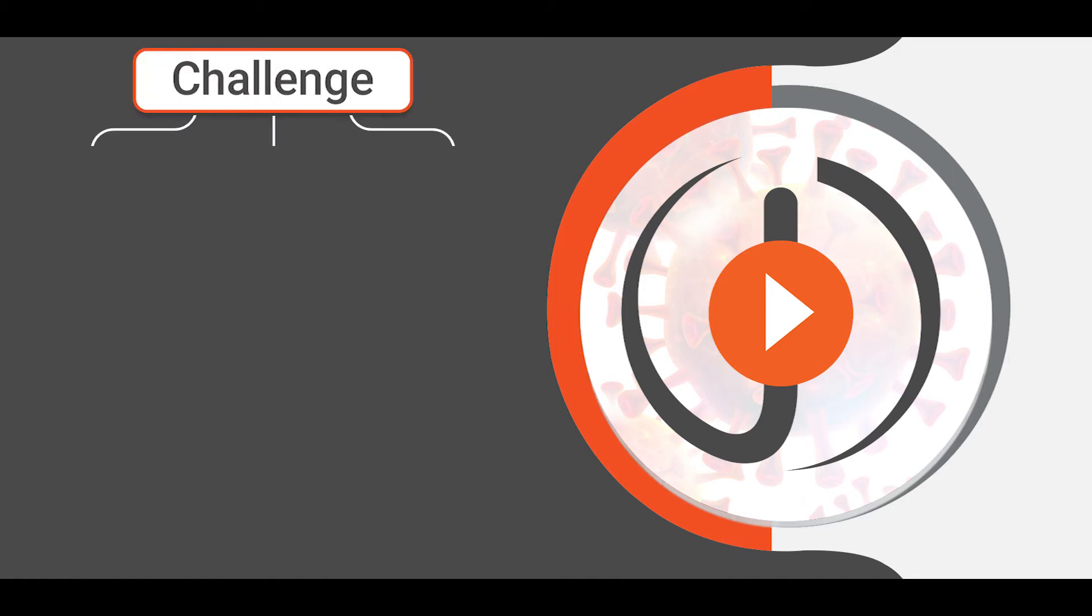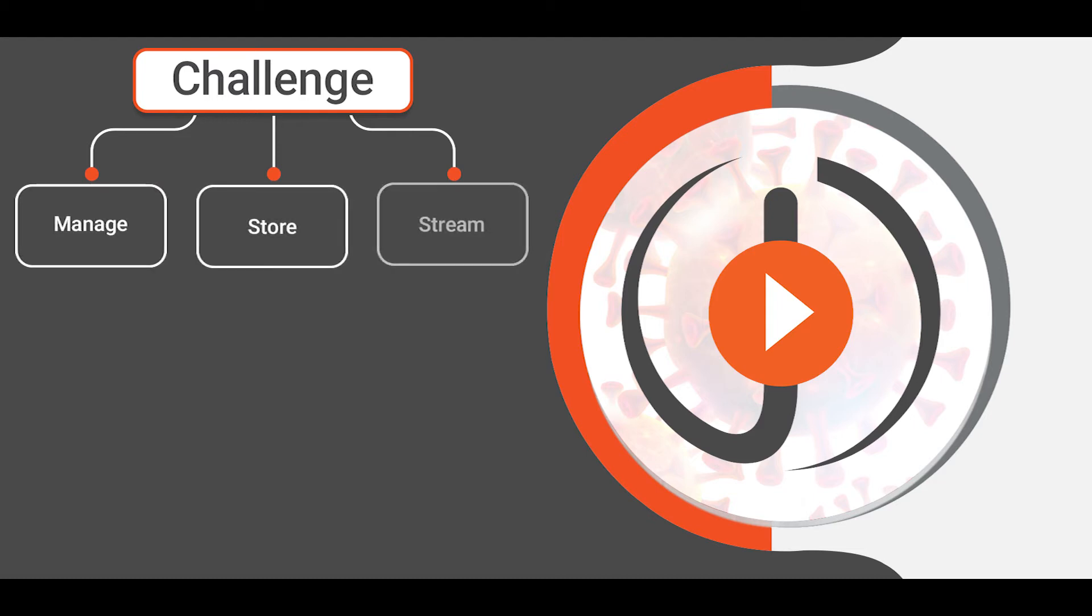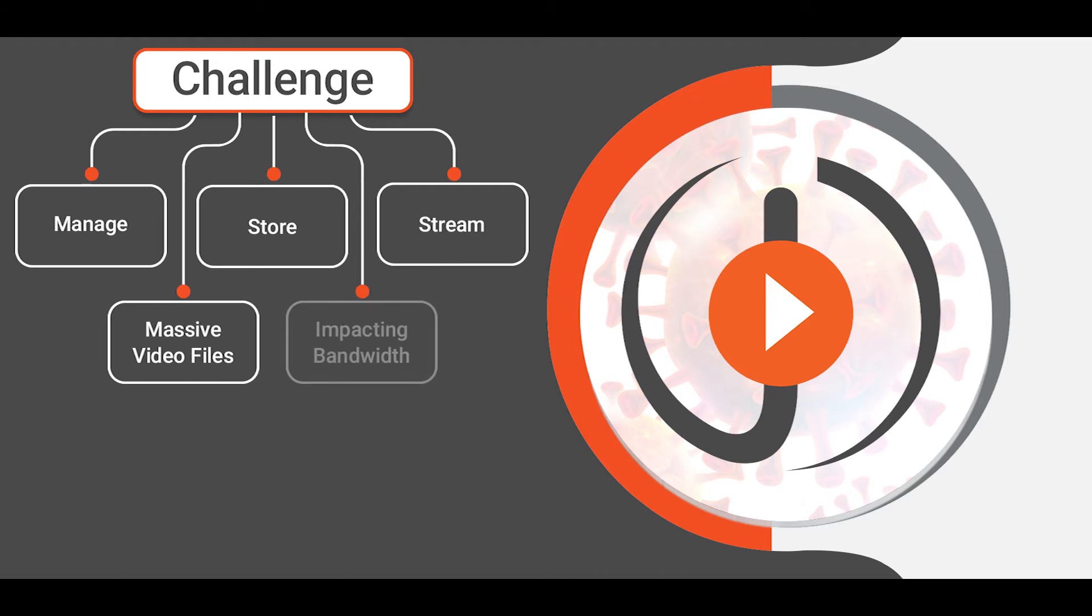As video becomes an increasingly important tool for communicating and working productively while working remotely, organizations face increasing challenges to manage, store, and stream large numbers of massive video files across their networks without negatively impacting bandwidth or the quality of video content that is streamed.